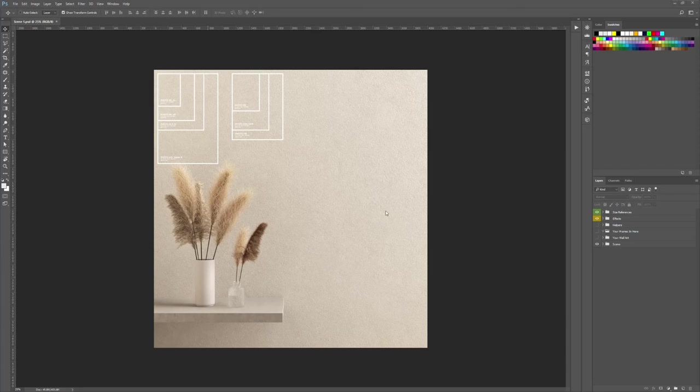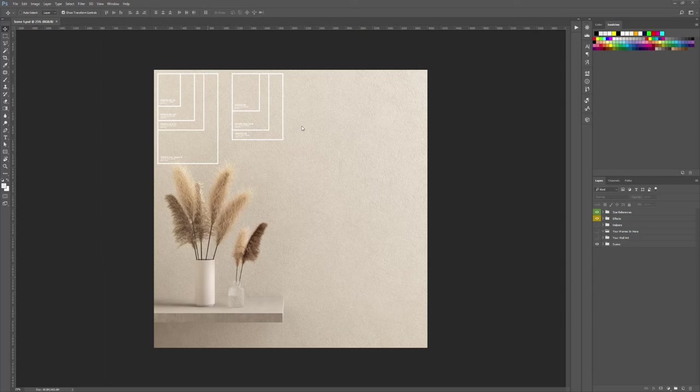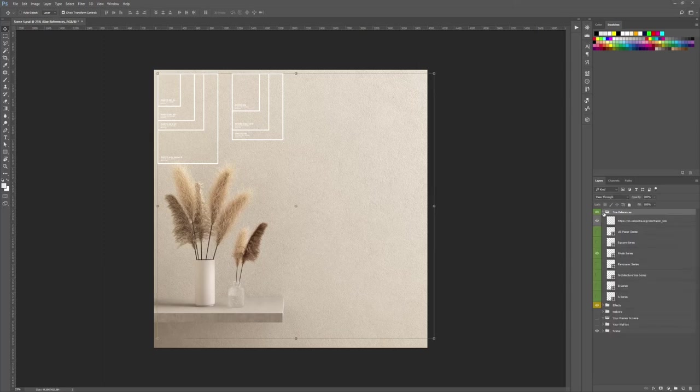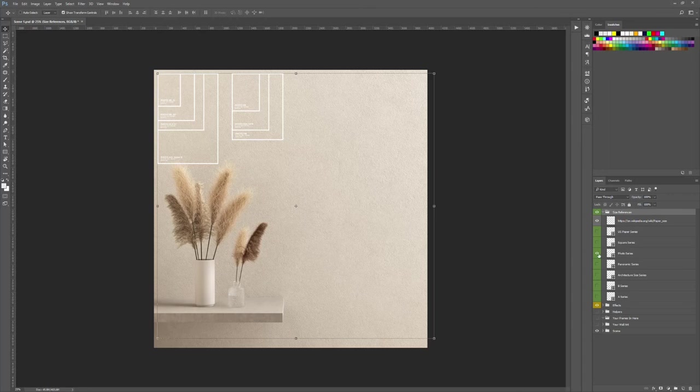First, you can see two things. One is the size reference. Secondly, you will see that the image is squared. That's because it will allow you to resize the image in the ratio that will suit you.